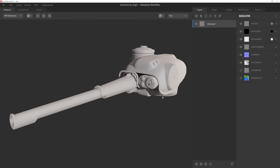This is a game-ready asset that is utilizing normal, ambient occlusion, curvature, and material ID maps, which we'll need for the texturing process. So let's get to texturing this thing by adding a smart material to the mix.